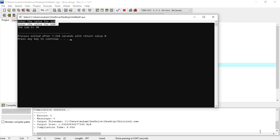آج کے لیے بس اتنا ہی تھا۔ اگر کوئی query ہو تو comment box میں ضرور بتائیں۔ اس کے علاوہ channel کو subscribe کرنا اور video کو like کرنا نہ بھولیں۔